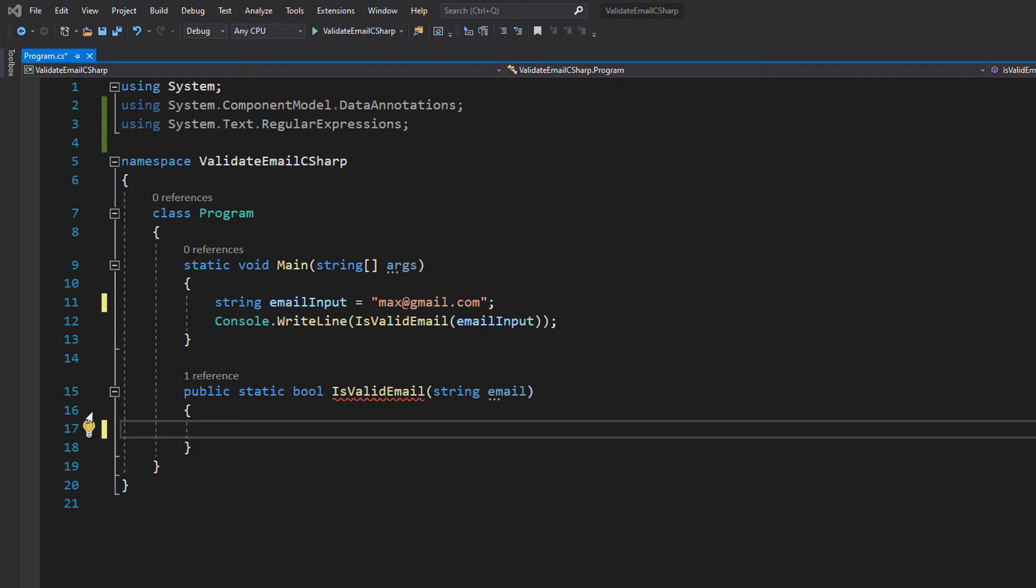We are validating an email address. Validating basically means checking if this user input is reasonable and fits the format of an email address we want to accept. We're not actually checking if the email address exists.